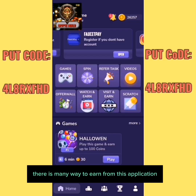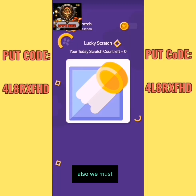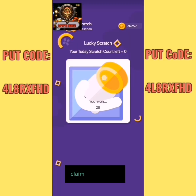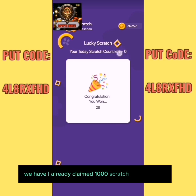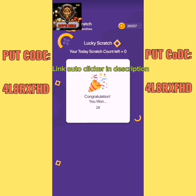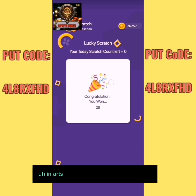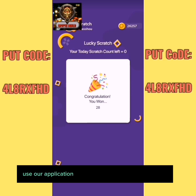We use a script to earn automatically. We must claim scratches daily. I already claimed 1000 scratches automatically. For every two scratches, you will get an ad, but with the modded application you get nothing — just complete all scratches manually. We use our application from the link to automate scratching.